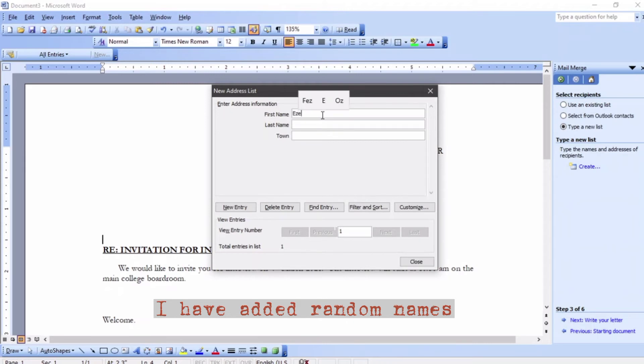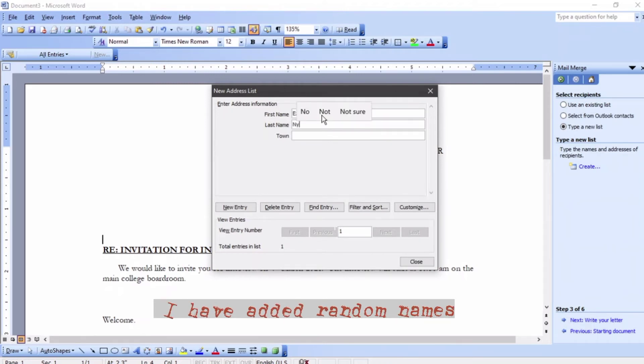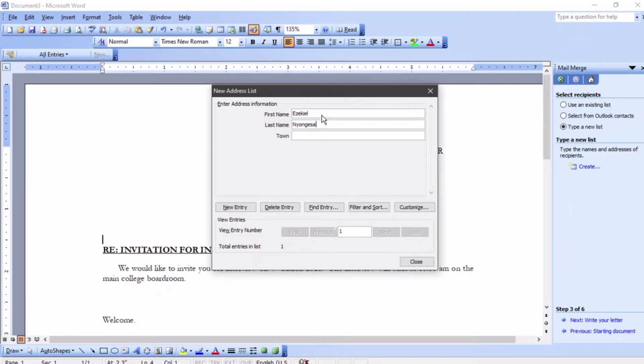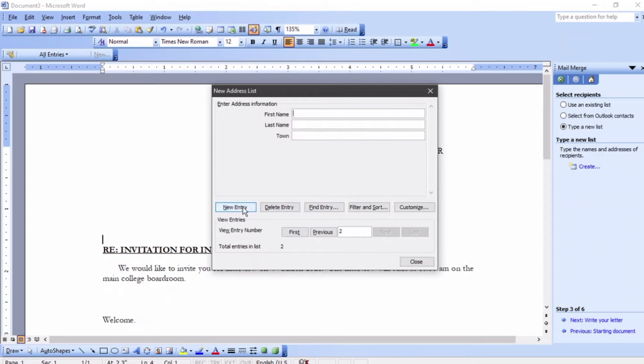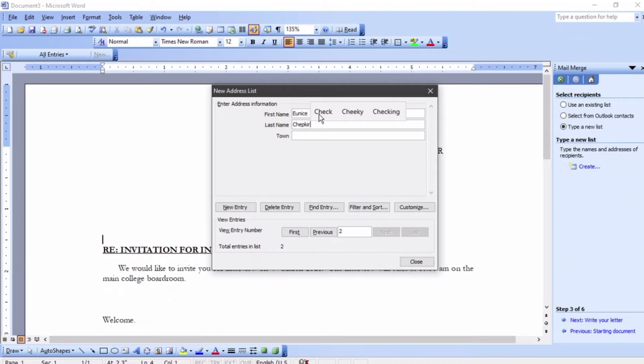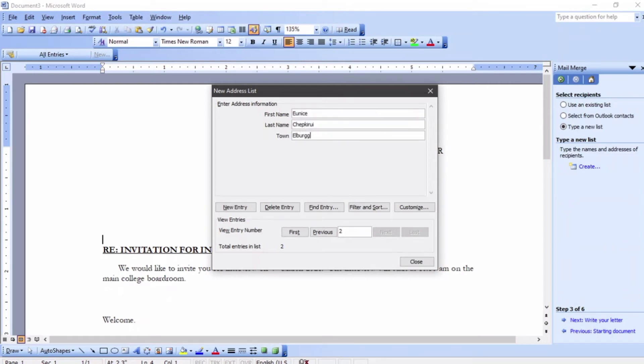Ezekiel Nyongesa from Bungoma, then new entry. Right now you're going to have the second person: Yunus Ekiroi, town Eldoret, then new entry.